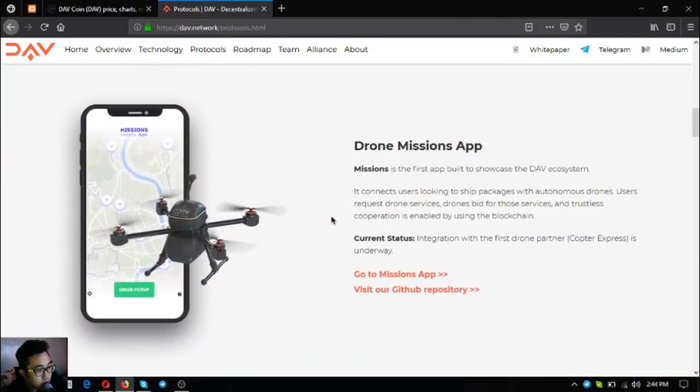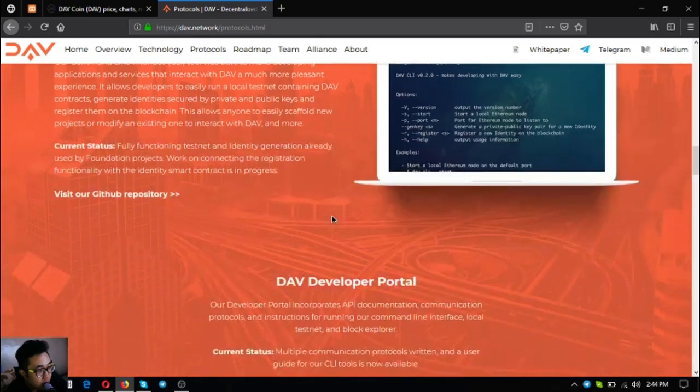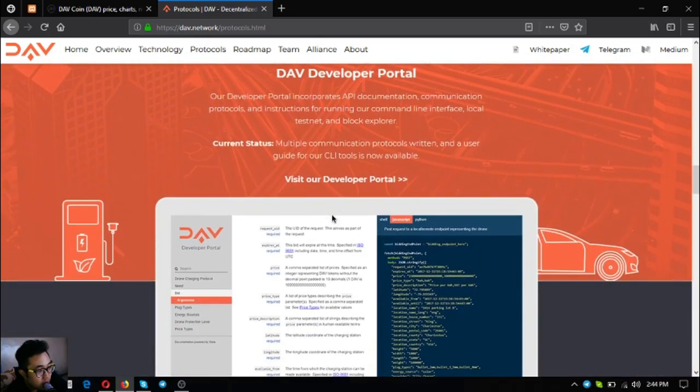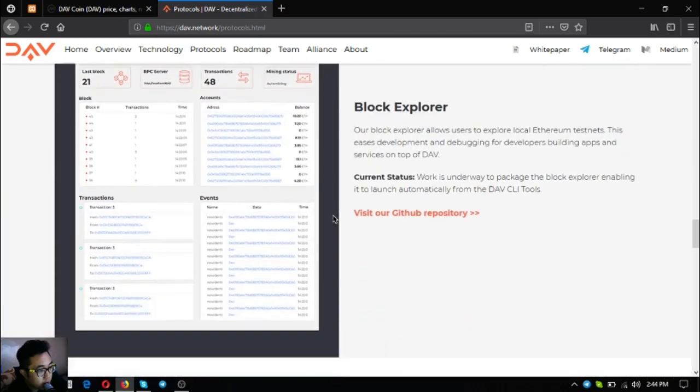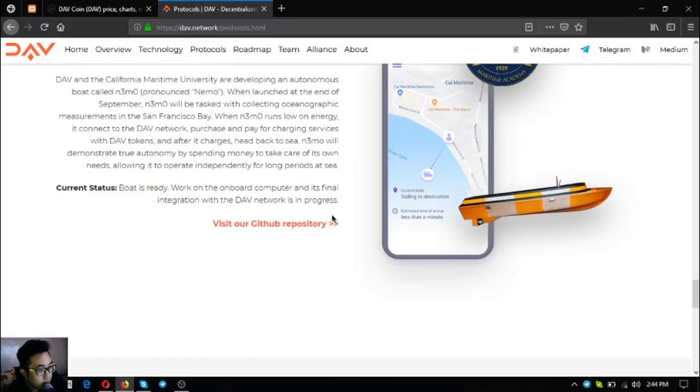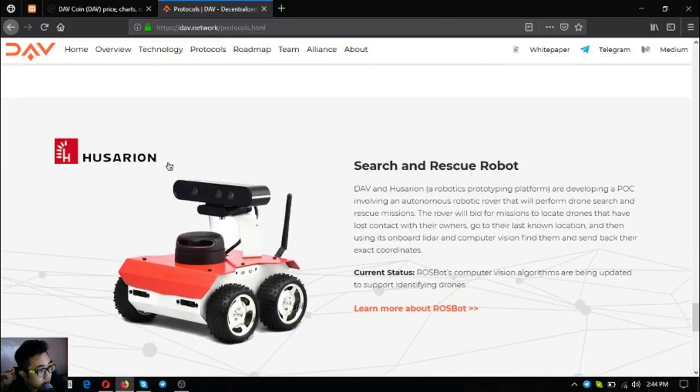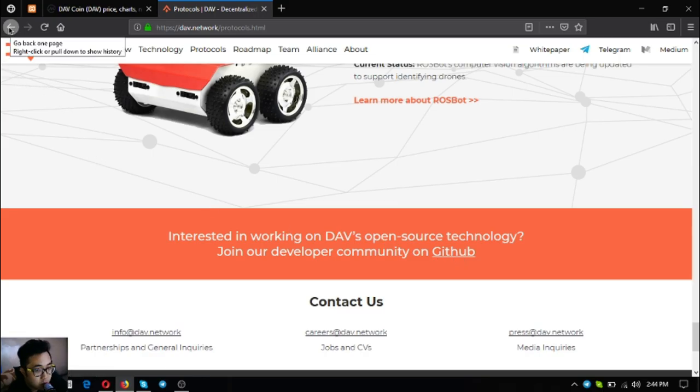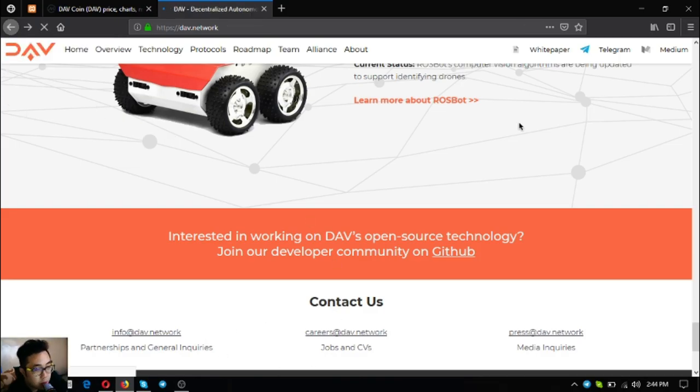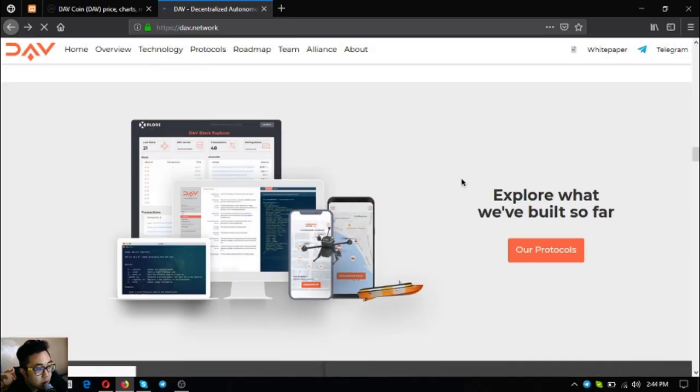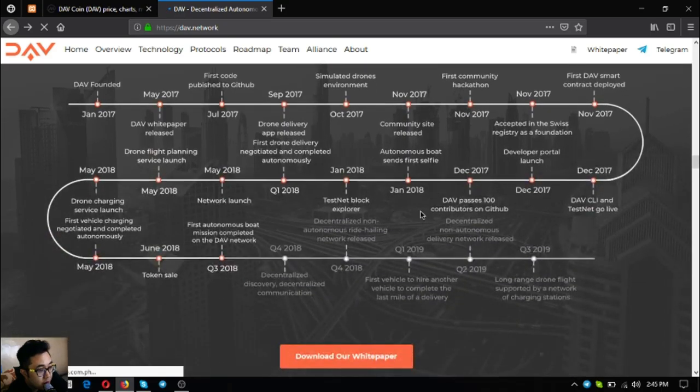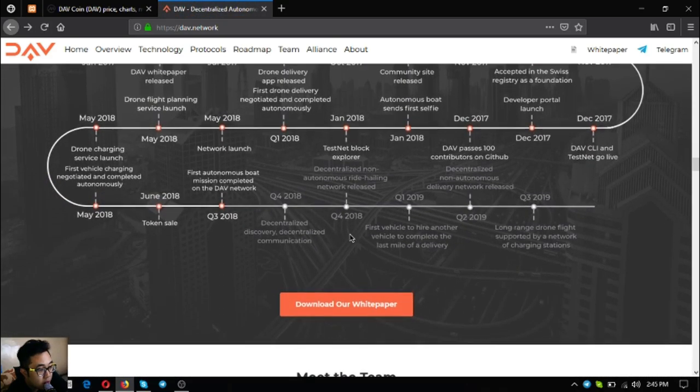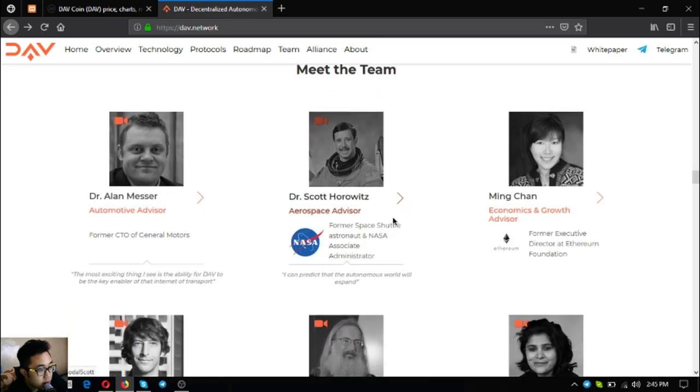These are the community built modules: drone charging network, drone flight planning, drone missions app, DAV CLI and testnet, DAV developer portal, block explorer, mission control, autonomous boat, and search and rescue robot. If you want to join their developer community you can join in GitHub. DAV is an open source technology so you are very welcome - if you're a developer you can also join their developer team or developer community.